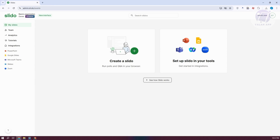The first thing that you see in your Slido account is your dashboard, which will show you your Slidos. If you've recently created some Slidos, this is where you'll be able to see them. If you haven't created one, it will prompt you to create a Slido. But before we actually create one, let's go and discuss the other options available here.